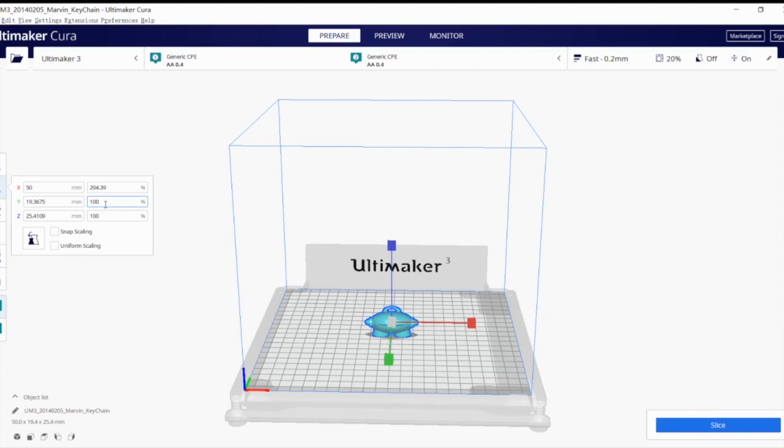The second way is to change the percentage scale. For example, if I'm changing the Y axes, I'll put in 200%. And as you can see, this object is getting thicker on the Y axes.